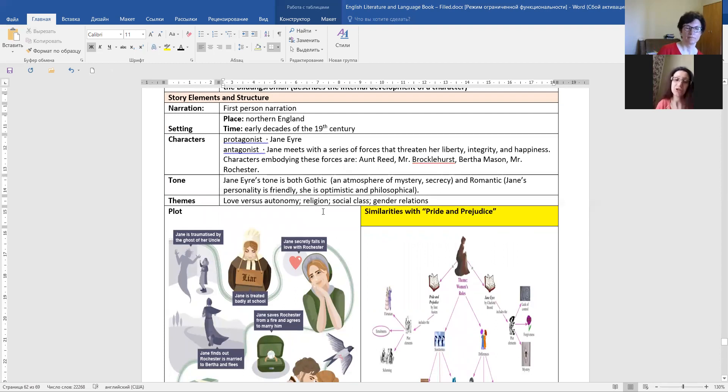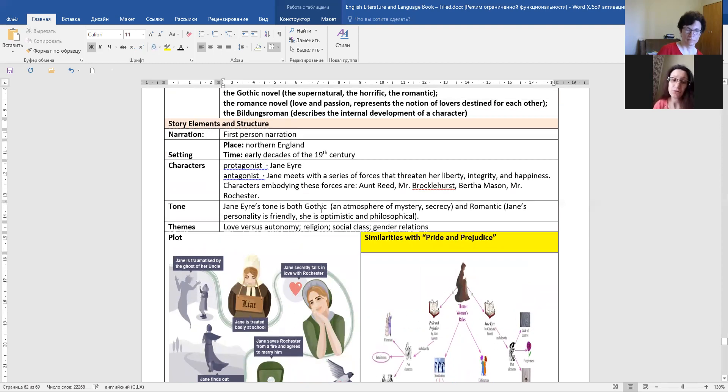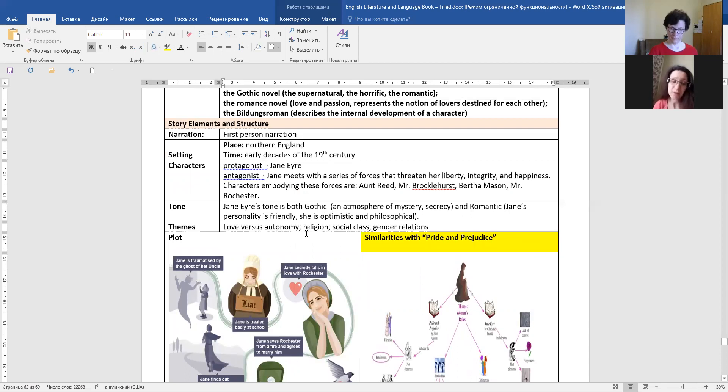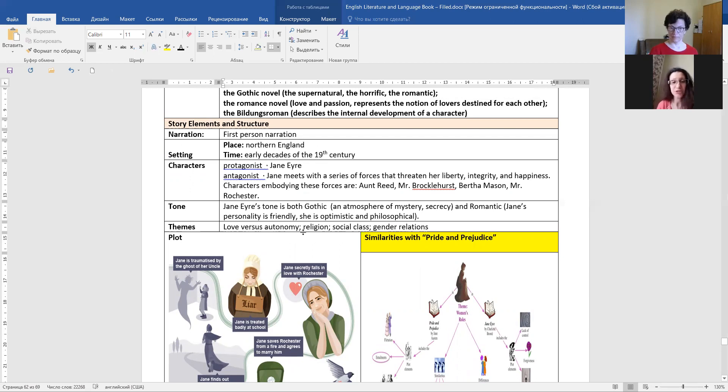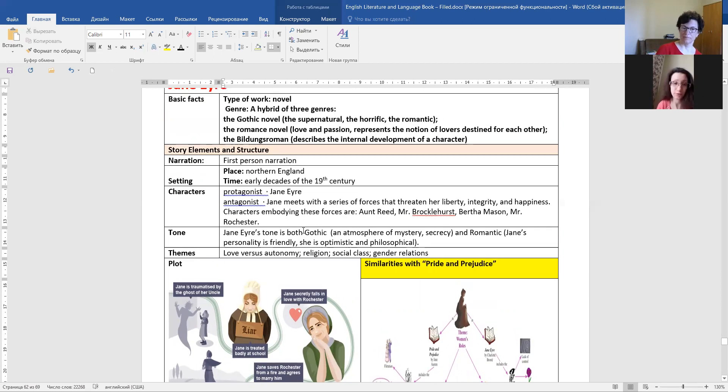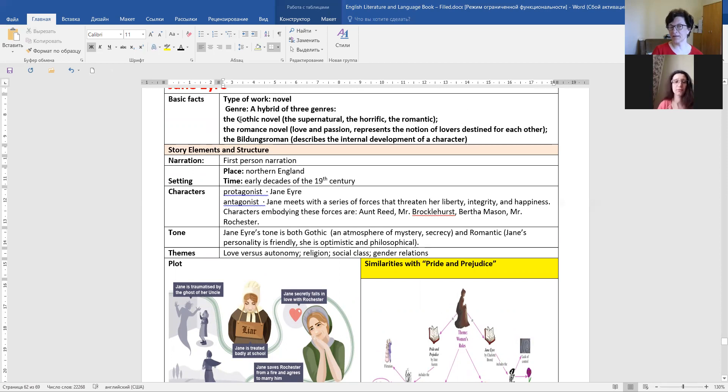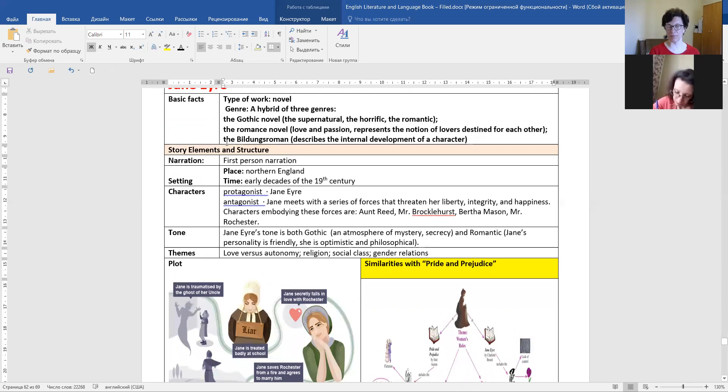Jane Eyre's tone is both Gothic, an atmosphere of mystery, secrecy, and romantic. Jane's personality is friendly, she is optimistic, and philosophical. And we see that these are in the genres. So this tone is represented in the hybrid of three genres.